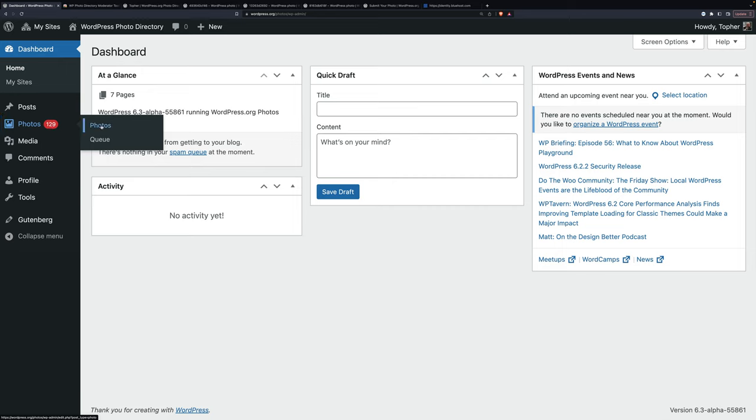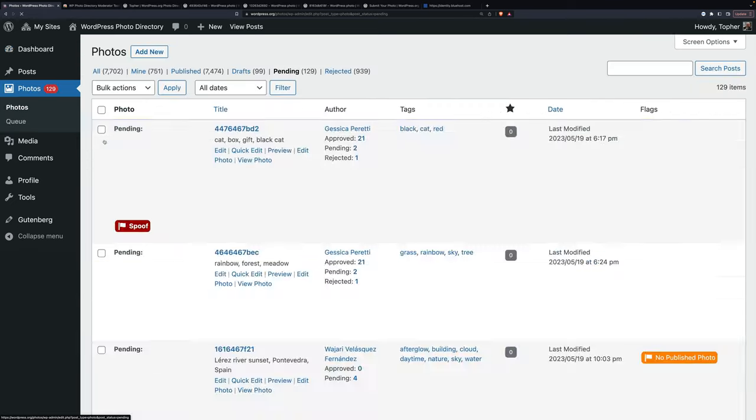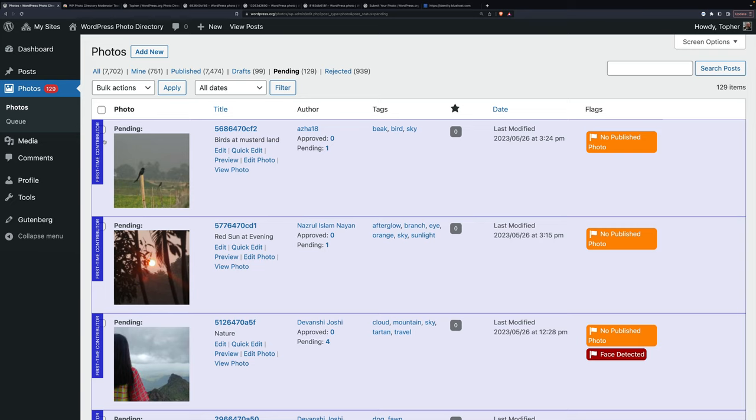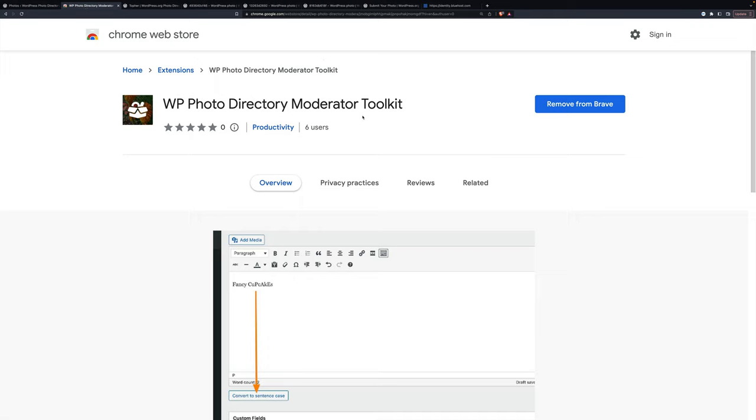And right here, I'm going to pause and point something out. I'm using the Brave browser, and you could also use Chrome. And if you do, there is this extension in the Chrome Web Store made by Marcus that makes the process a lot easier. And I really recommend you get it. You can use either Chrome or Brave.